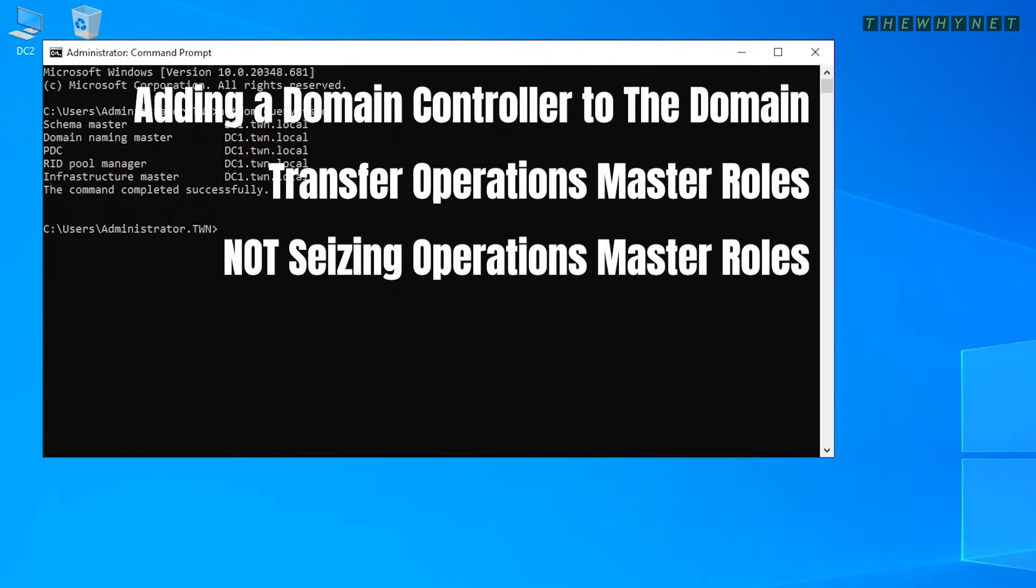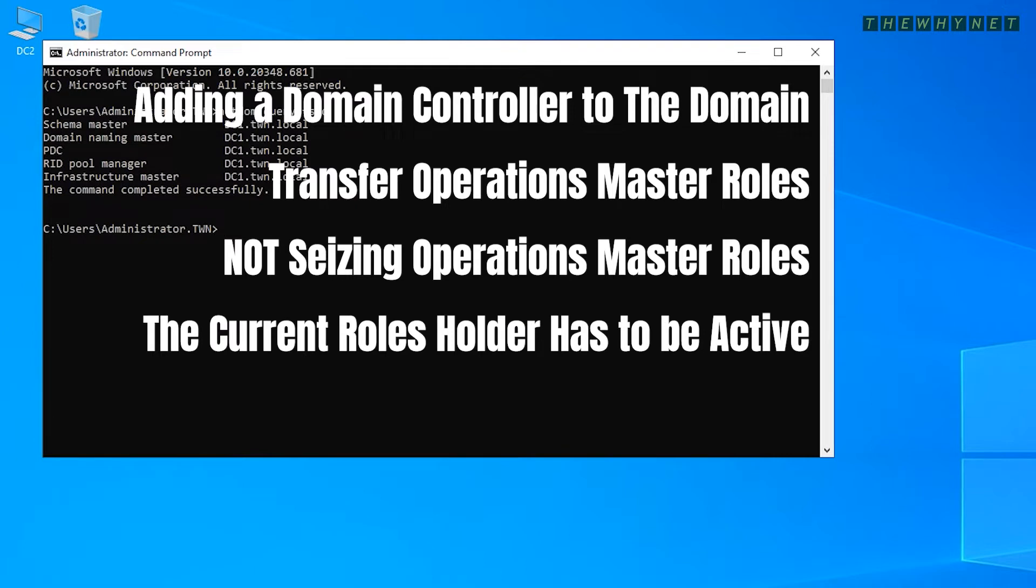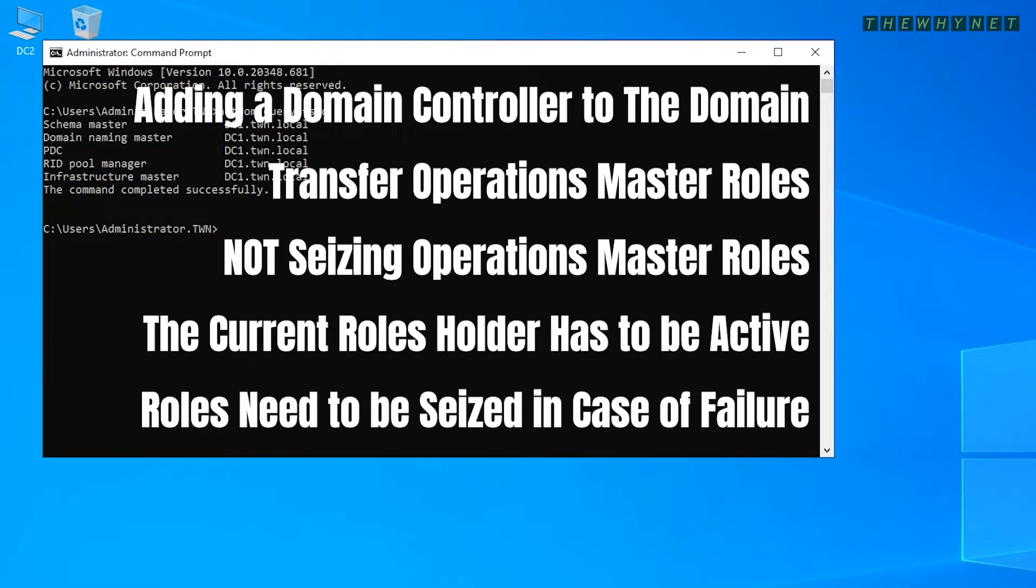This process can only be done if the current roles holder server is active. If the current roles holder server failed, you will need to perform a different procedure.